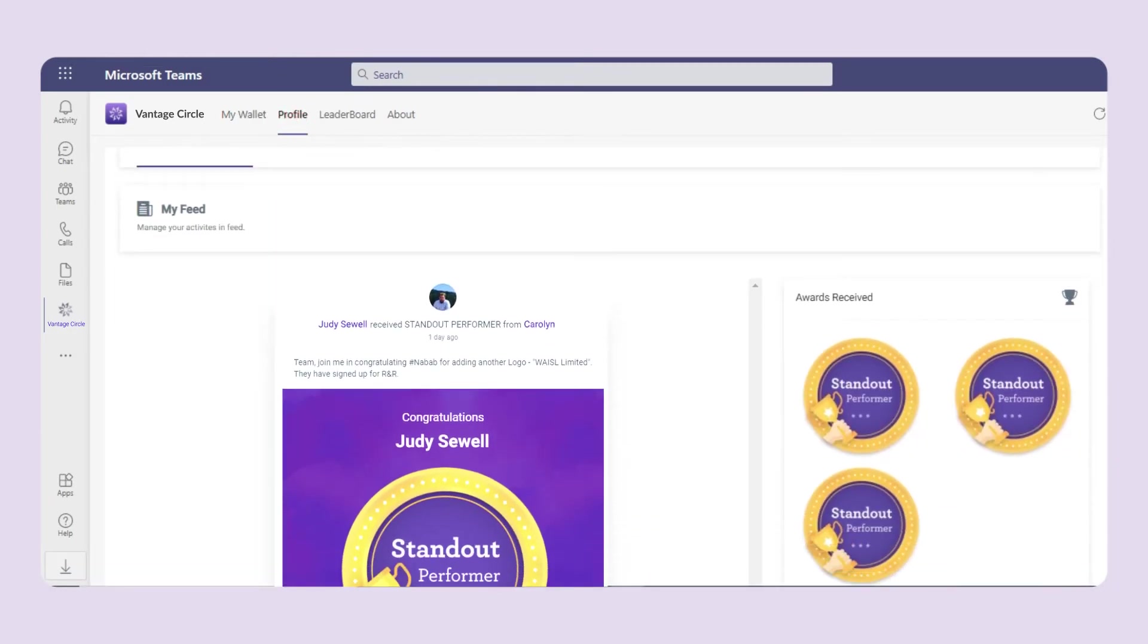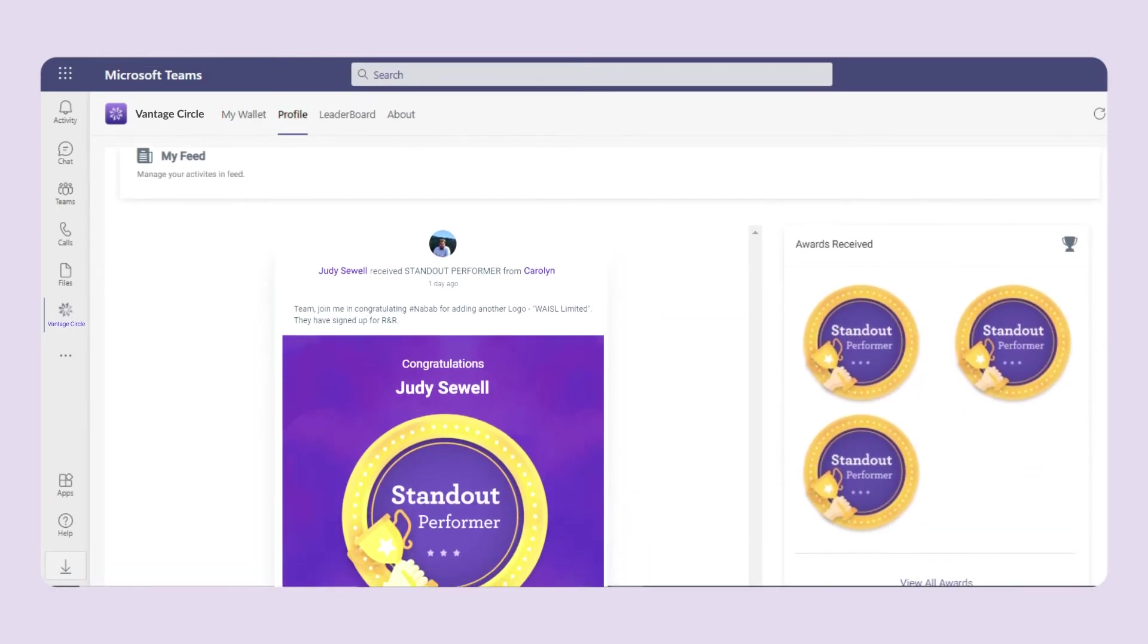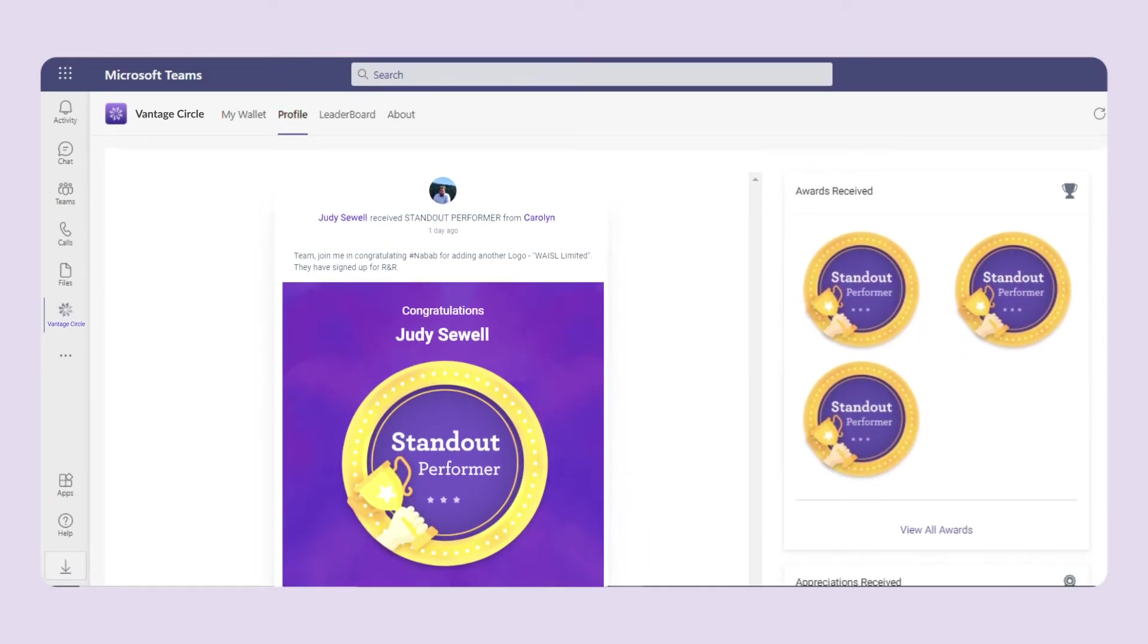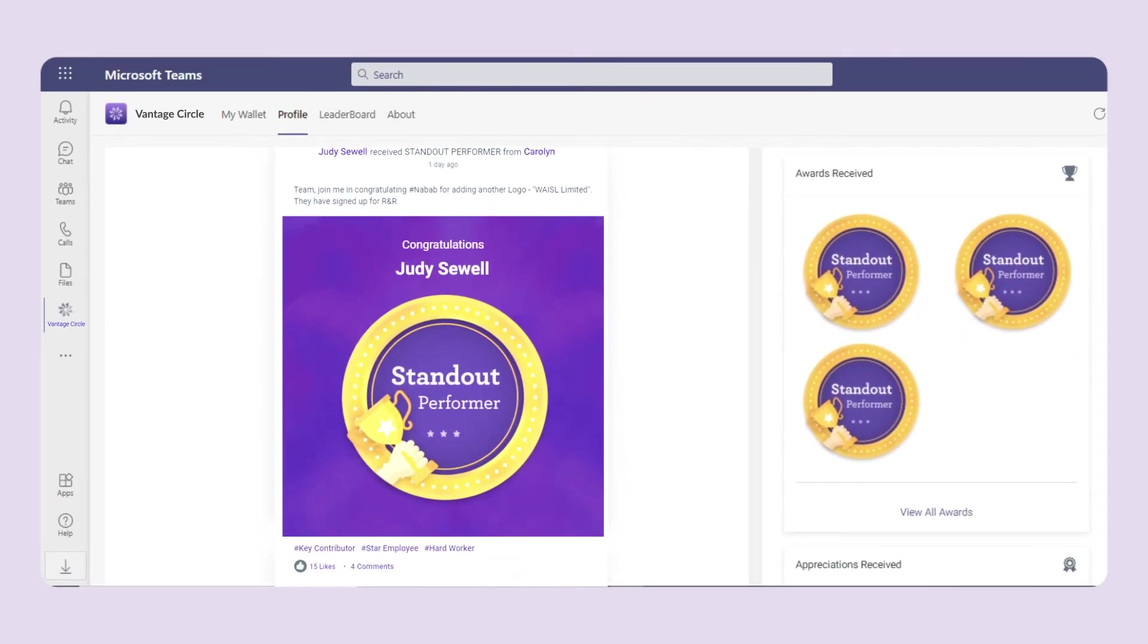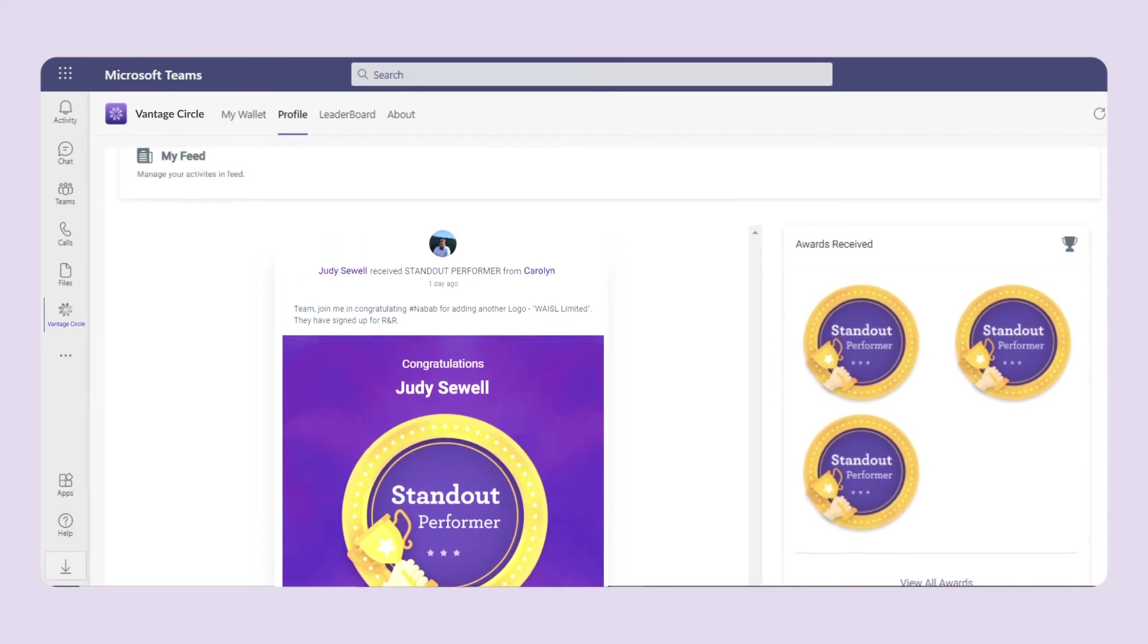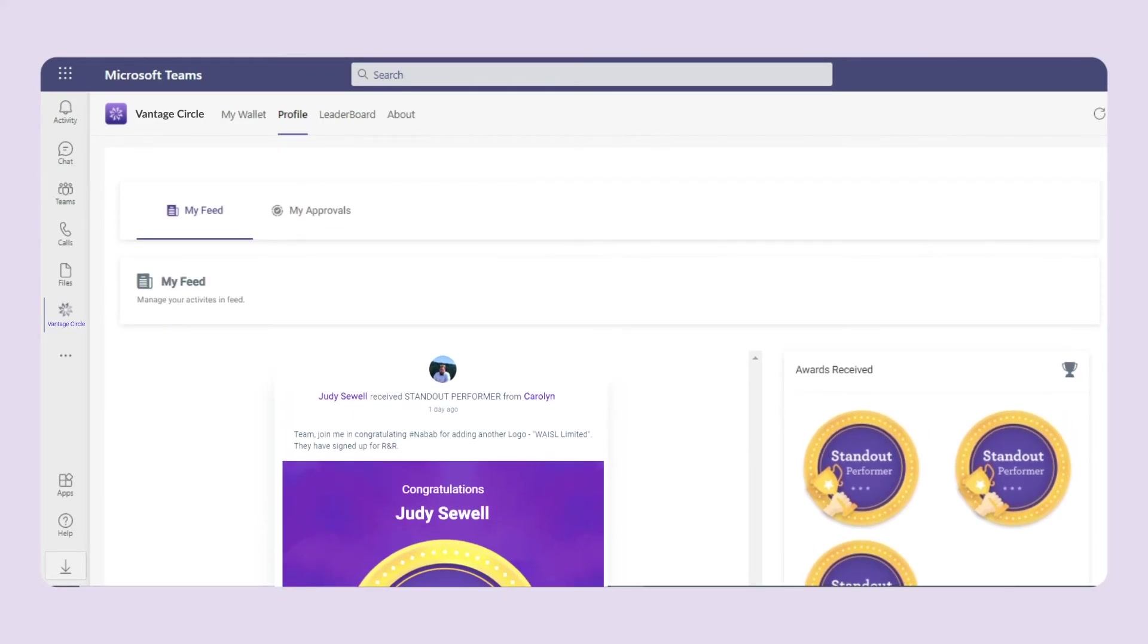At my profile, in the my feed tab, you can see all the feeds related to you. It includes both the monetary awards which are nominations and non-monetary appreciations.